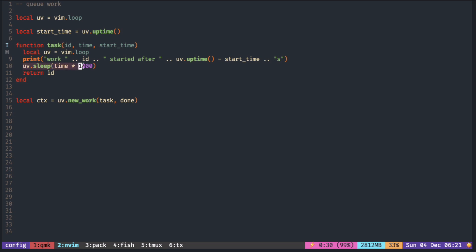In this task, it just sleeps and returns the task ID. Task results will be passed down to the second callback as function arguments.